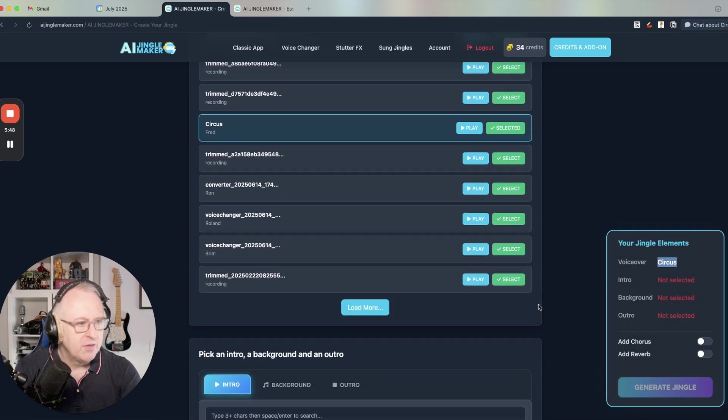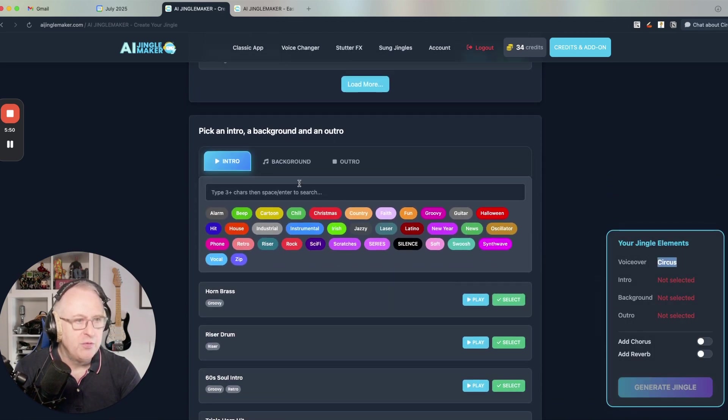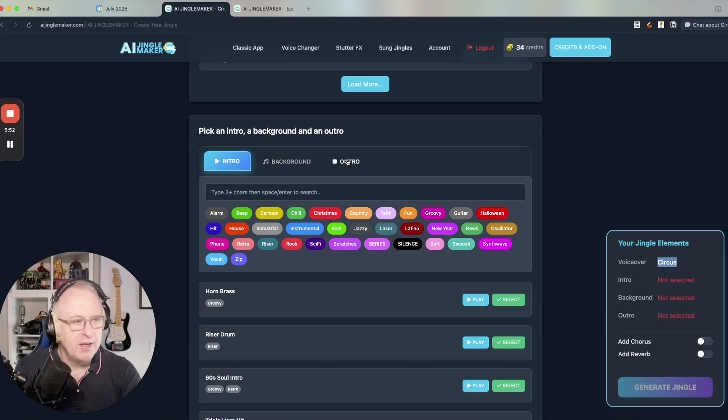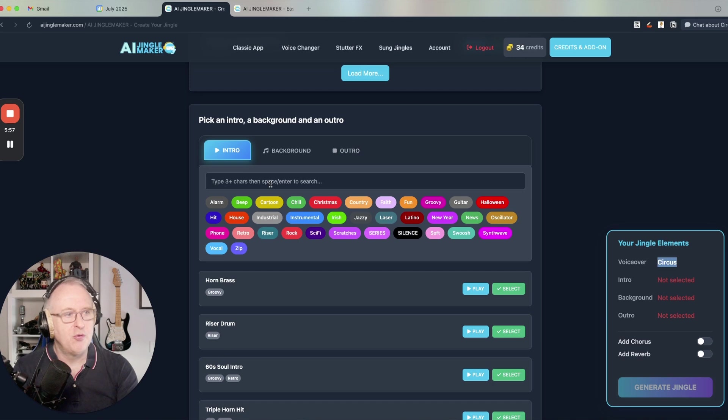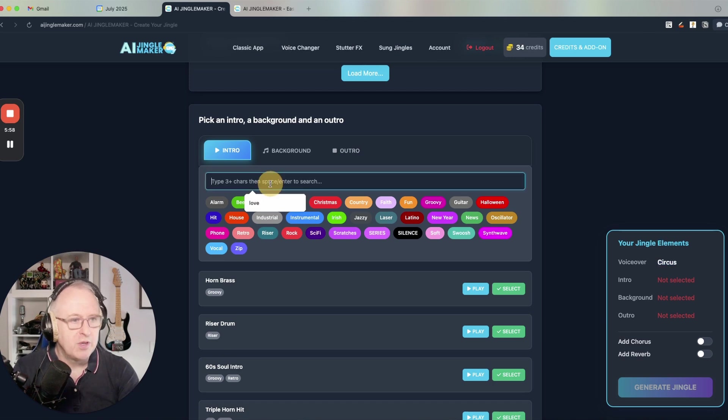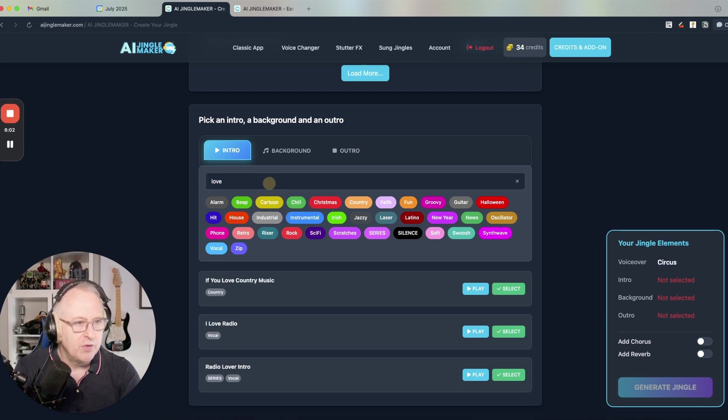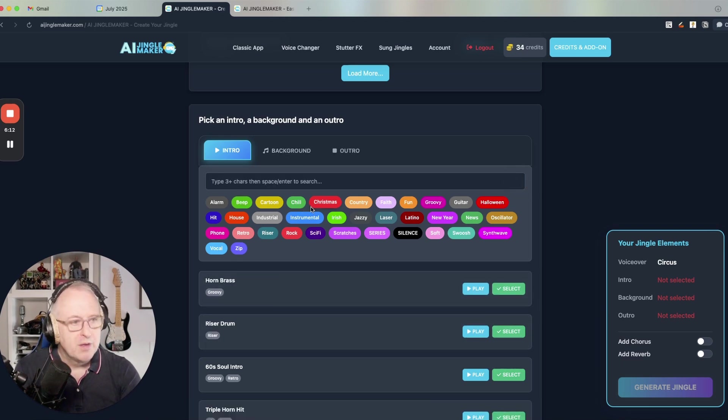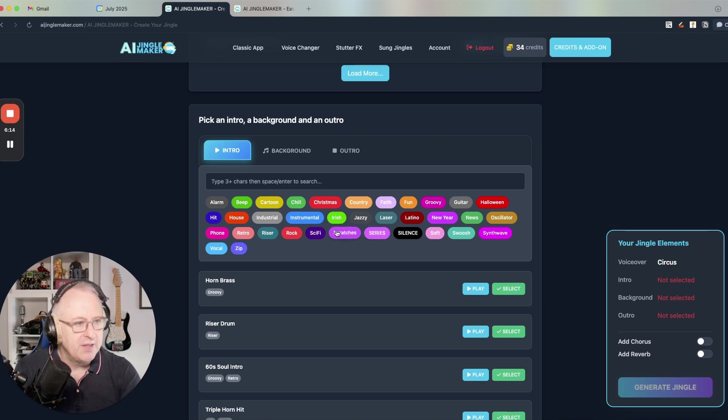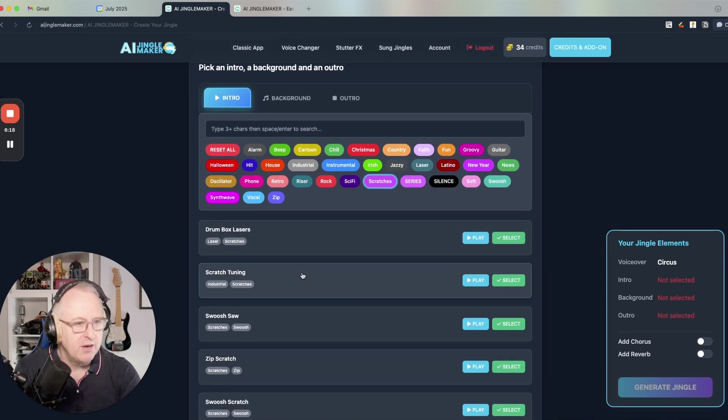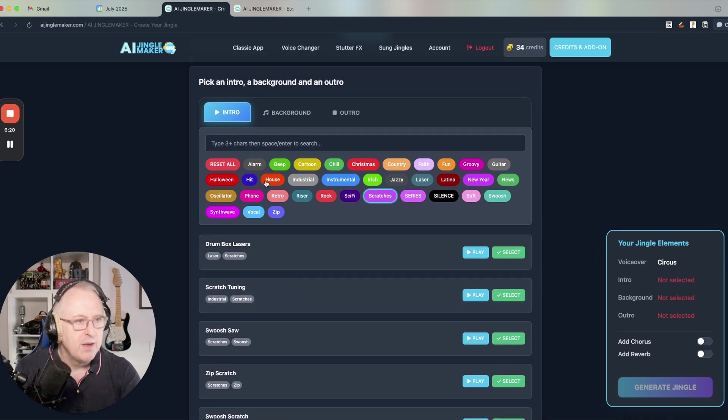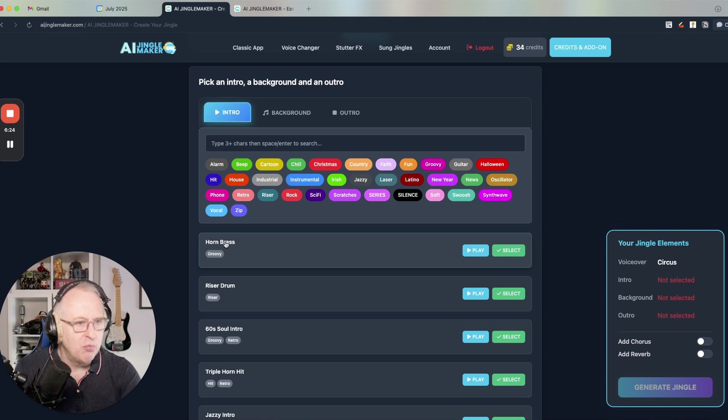And then I can just scroll down and go to the intro background and outro section. There you have all of the intros, the backgrounds and the outros that you know. So you can search by text. So if I search love, for instance, I will have the ones which contain love. I can just reset it, but I can also filter using the tags. So for instance, if I want scratches for my intro, I click here and I've got all the scratches there.